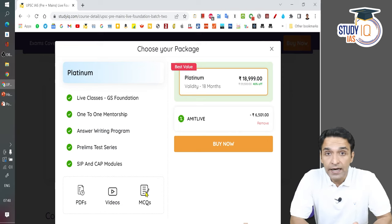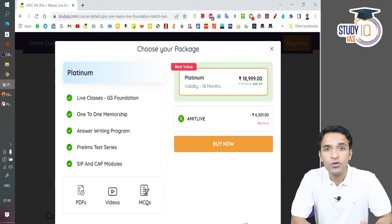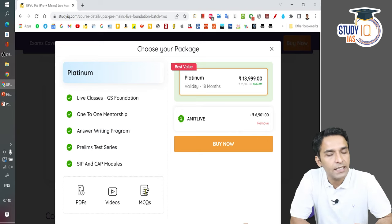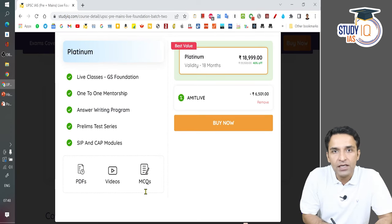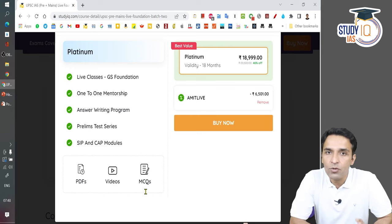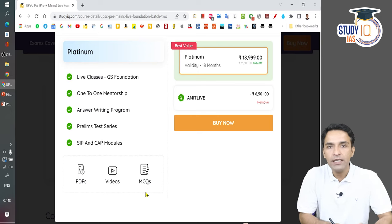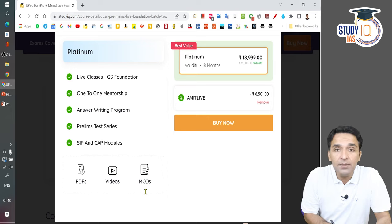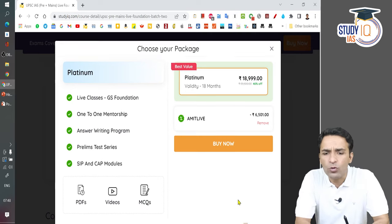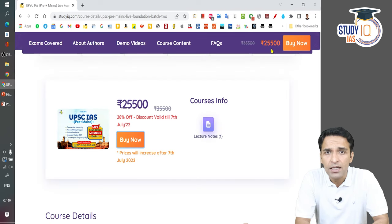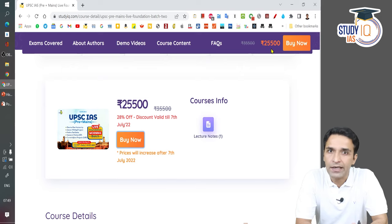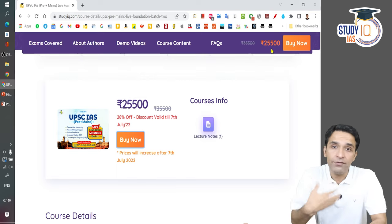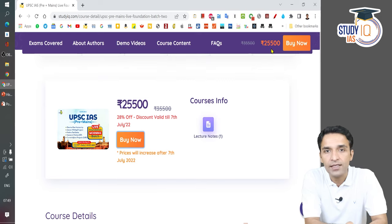In this course, for the next 18 months you will get live classes, one-to-one mentorship so that consistently during your preparation you will get guidance. An answer writing program will happen — the faculty will give you questions, you write the answers, and send them to your mentors for evaluation. A prelims test series is also included. The idea is simple: if you have to clear prelims in 2023 and you need just one single source of guidance — somebody to basically guide you — this is the course for you.